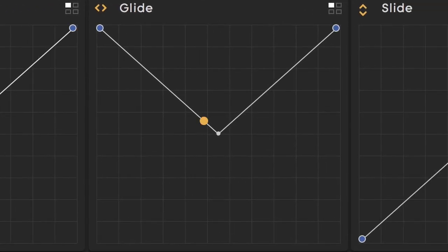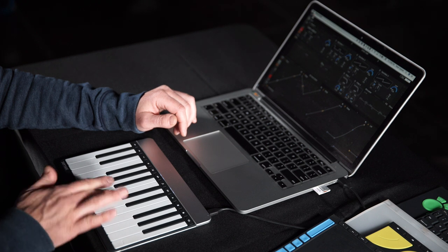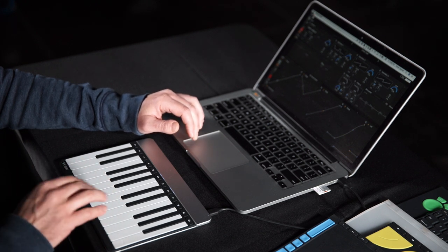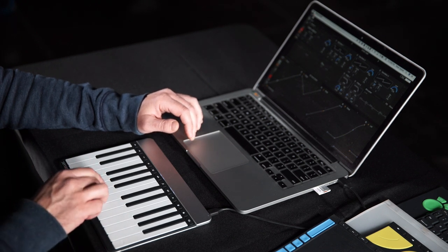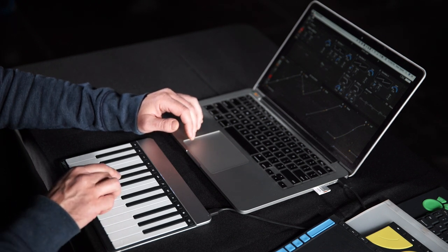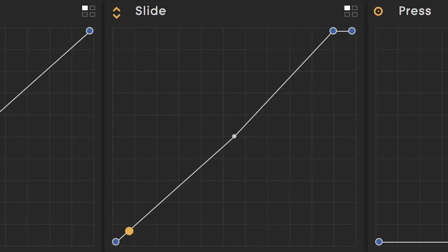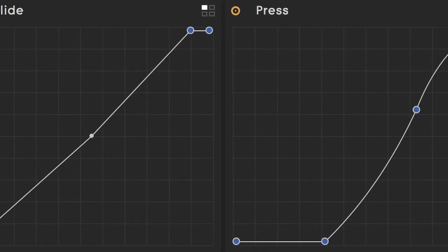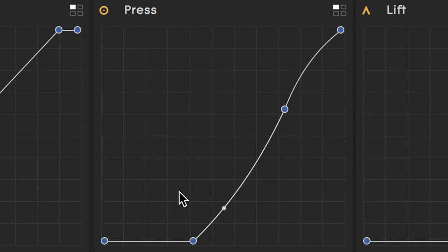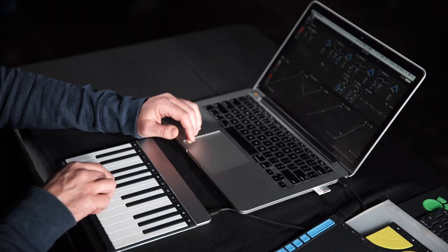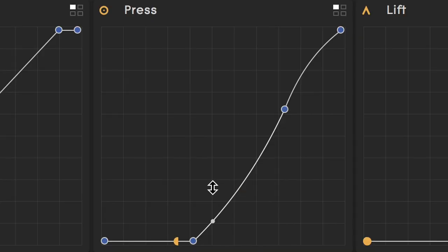The glide is the left and right for the pitch bend, and then the slide is the up and down motion on the keys. Then you can also see that there's an after pressure curve for when I press it harder or softer after I've already struck the key.